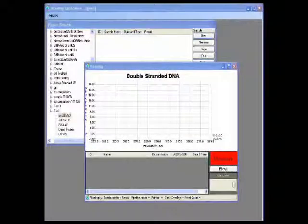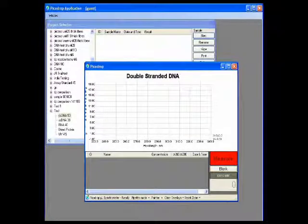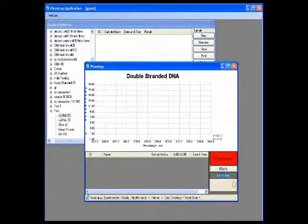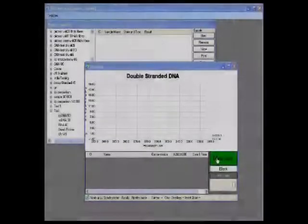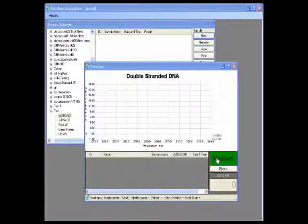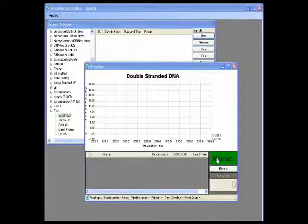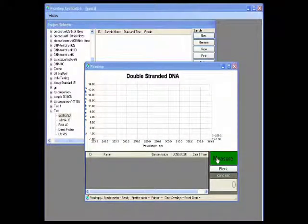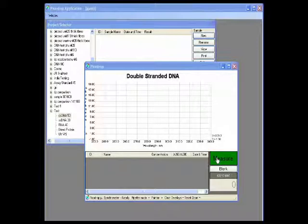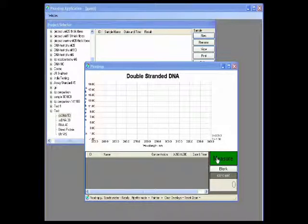Return to the software and press the blank button. Once the blanking is completed, the button indicated on the screen will turn green and read measure.